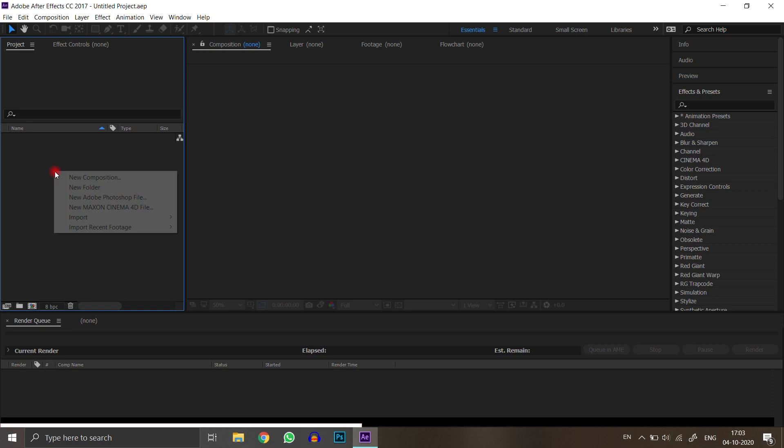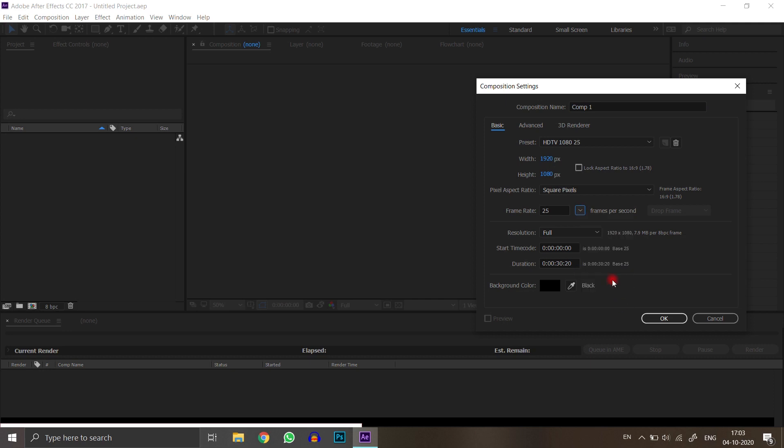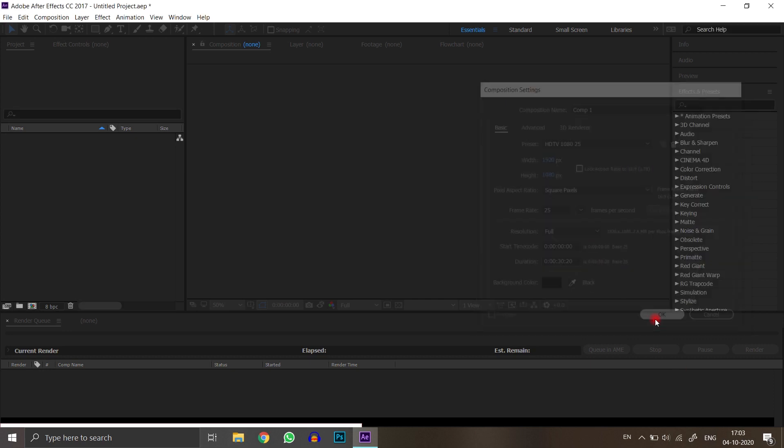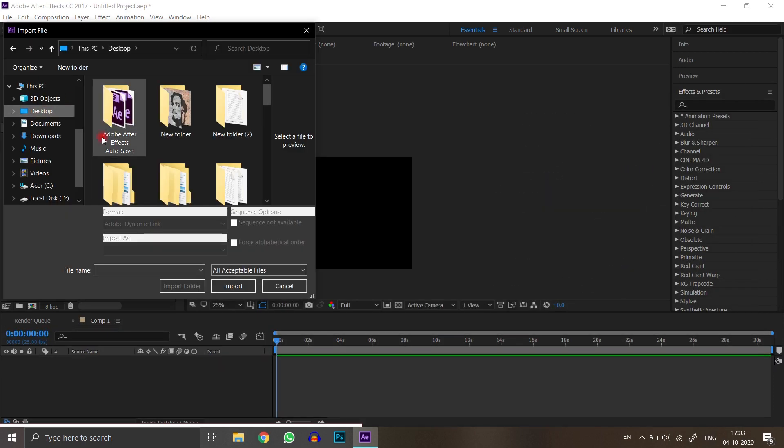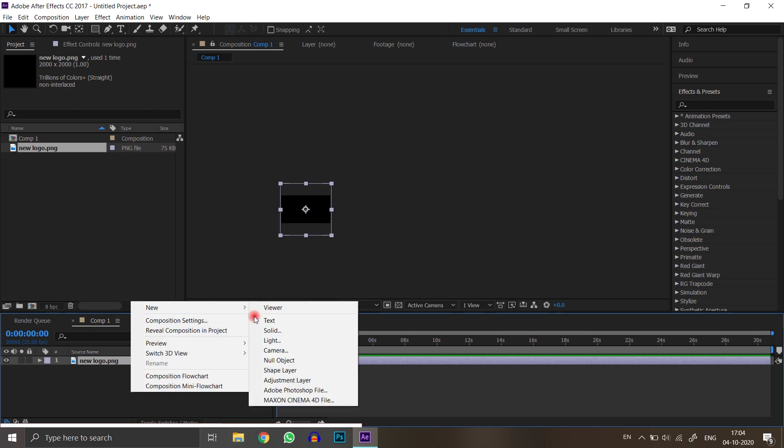Now open your After Effects and create a new composition. I am taking 1920x1080. Insert your logo and resize it according to your frame.